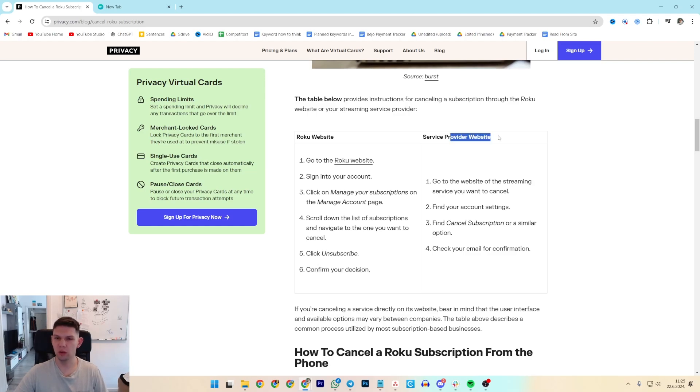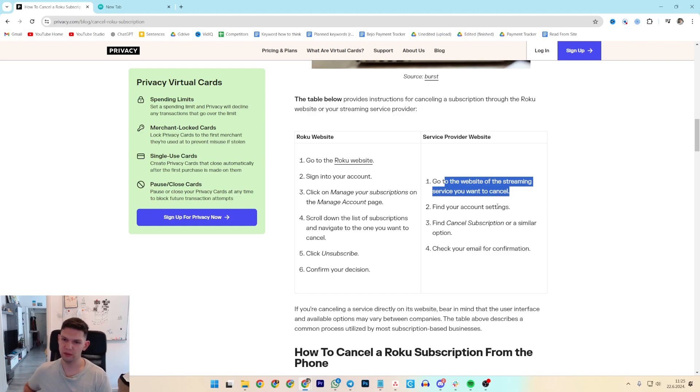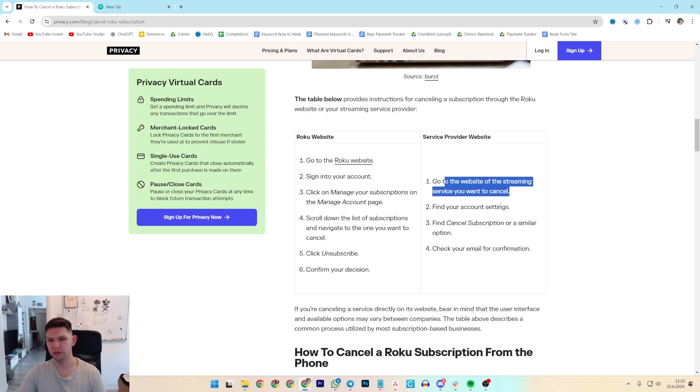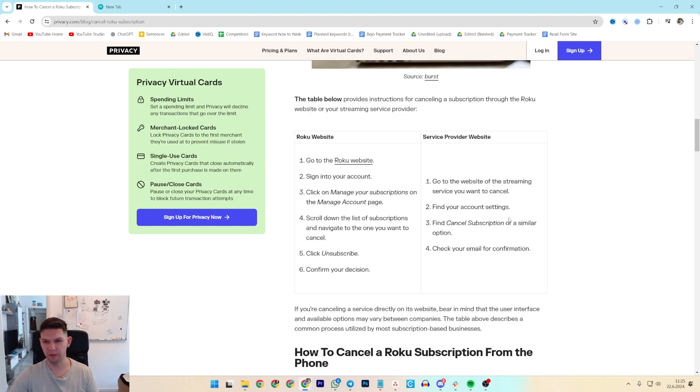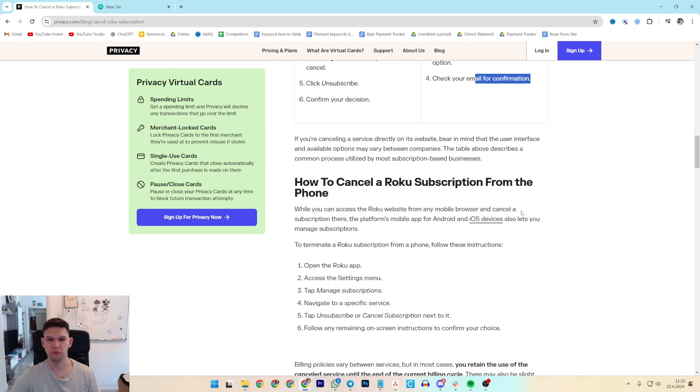If you want to do it via service provider website, go to the website of the streaming service you want to cancel, find the account settings, click and find cancel subscription or a similar option and check your email for confirmation.